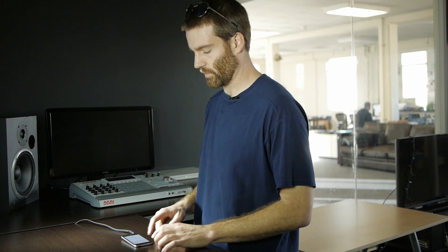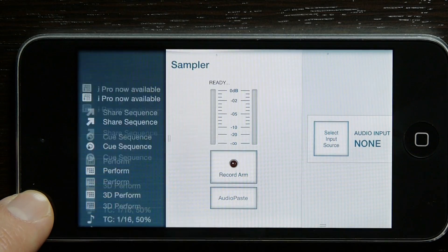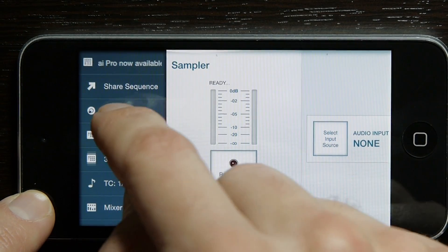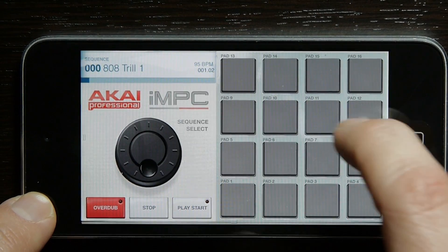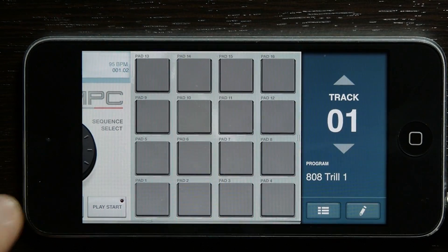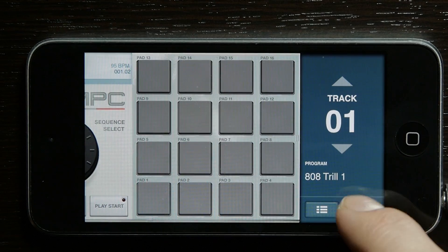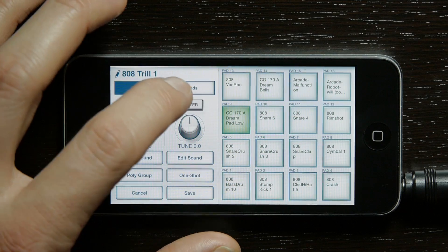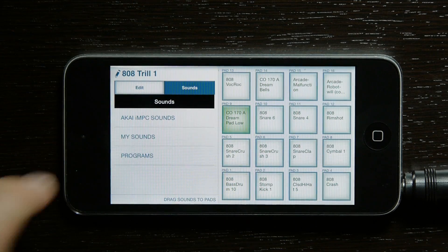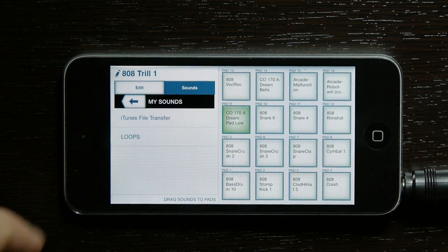Now to find the sample, we've got to go back. Go to the sequencer, and then we're going to drag this right side over. Go ahead and tap edit, and it'll bring up all your pads. Now we can go ahead to sounds, my sounds, loops.